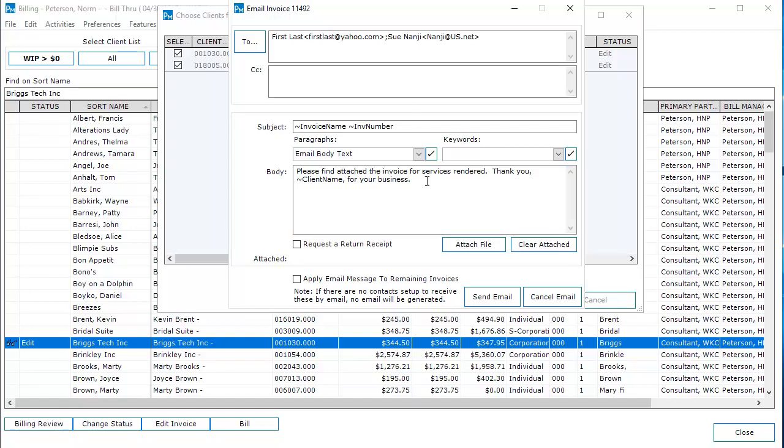You can also select standard paragraphs that you have created by selecting the drop-down list. When emailing multiple invoices, click Apply Email Message to remaining invoices for the same email to apply to all clients.